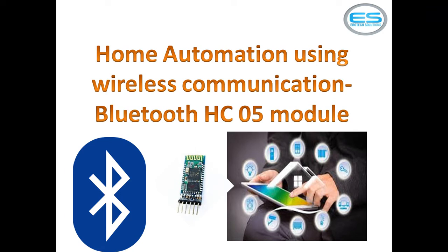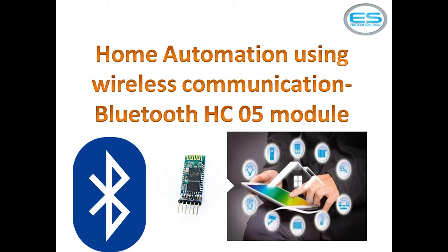To control your electrical loads, there are many options for us. You can use different wireless communication methods like TV remote, Bluetooth, radio frequency, ZigBee, and GSM. But Bluetooth is a very simple and low-cost application. Whenever you are trying to control electrical loads, you can use this simple application.